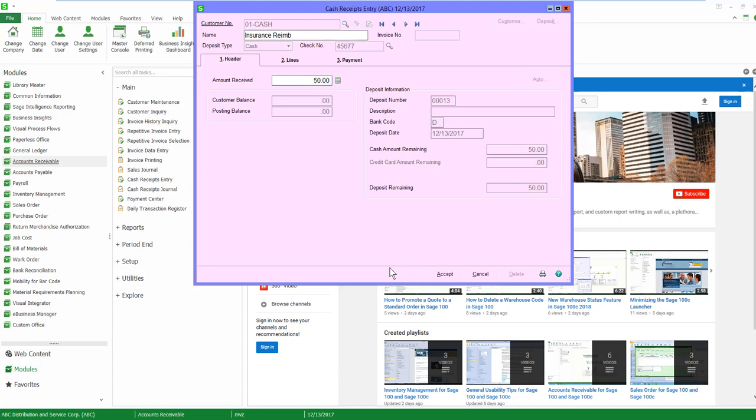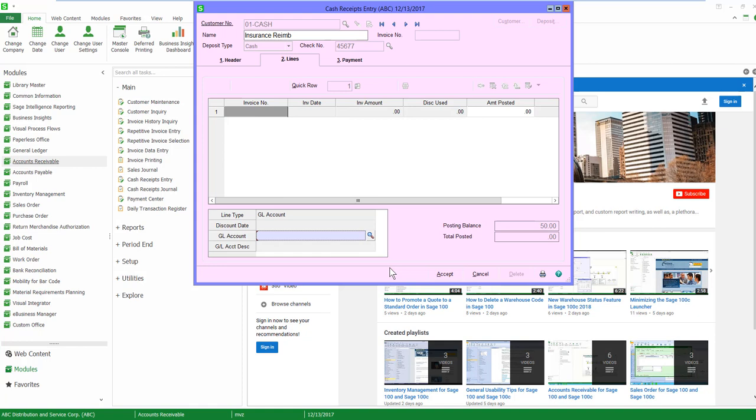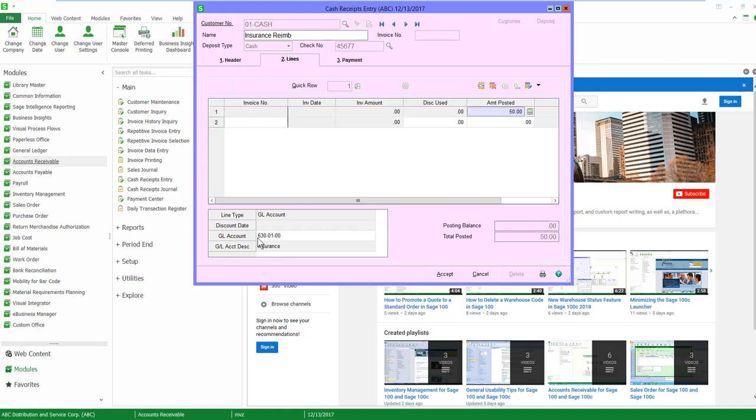I'm going to record my $50 and when I come to the lines tab, you'll see that the invoice number field is grayed out. It's because I have no invoice. I'm going to have to choose a general ledger account number. Now, in my case, my insurance account that I wanted to go to is 630-0100. You'll see that it's insurance. I could post the entire $50 there, or in my case, I'm only going to post $10.